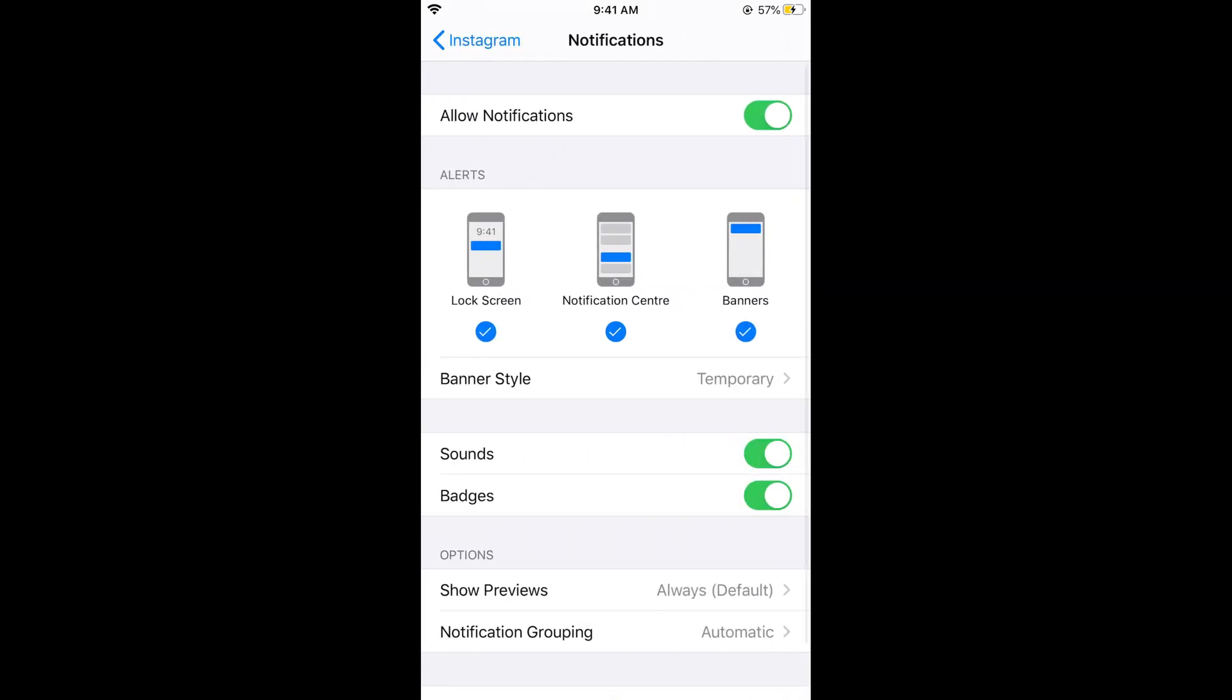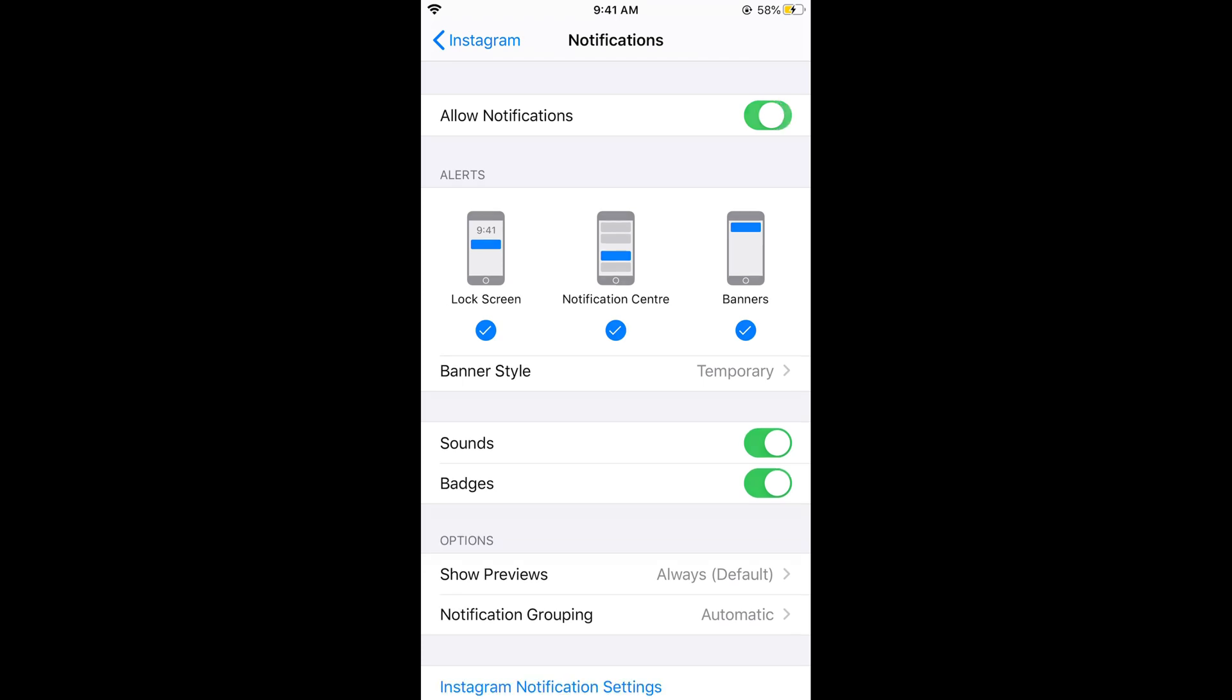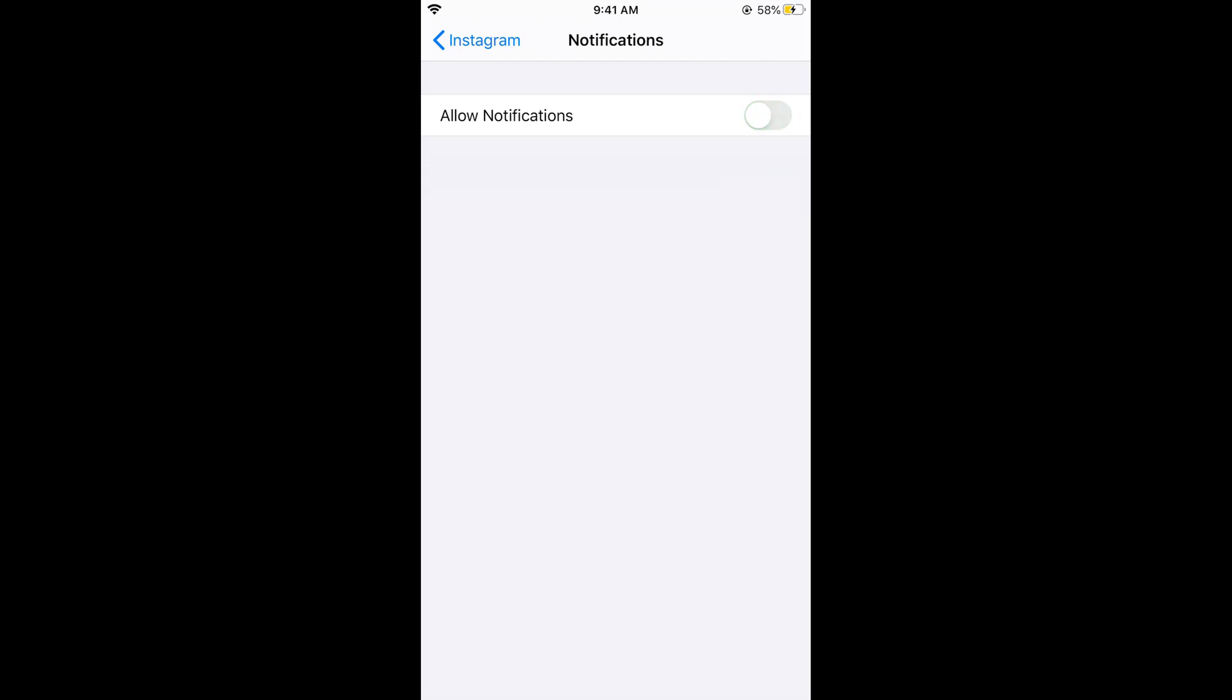In Instagram you can see notifications, tap on notifications. Now you can simply turn off the alerts for the lock screen, for the notification center, or banner, or you can simply turn off the notifications from here.